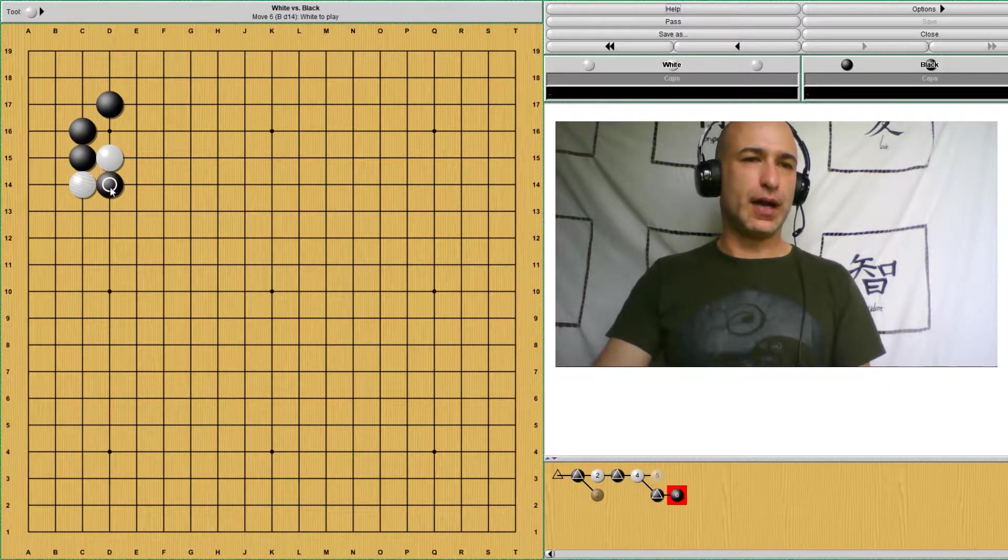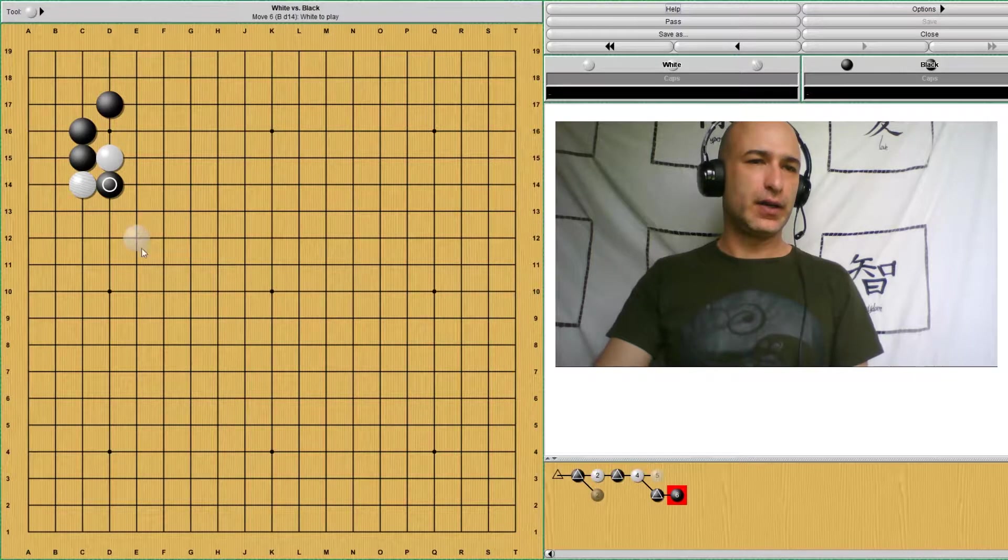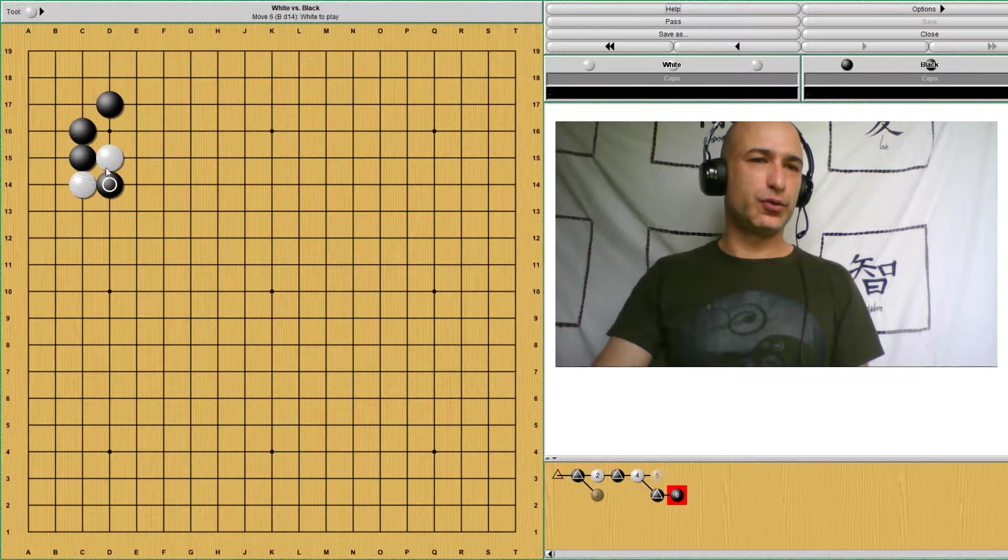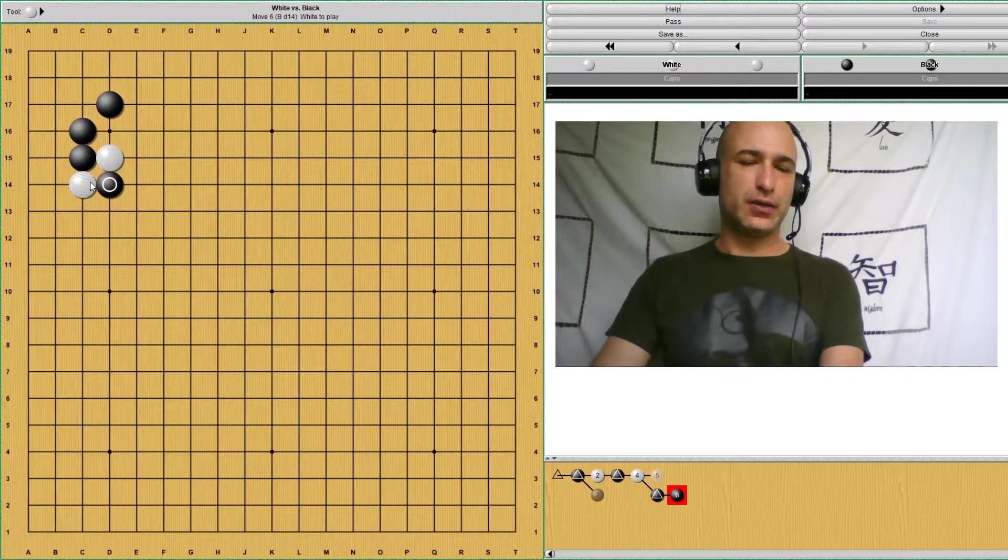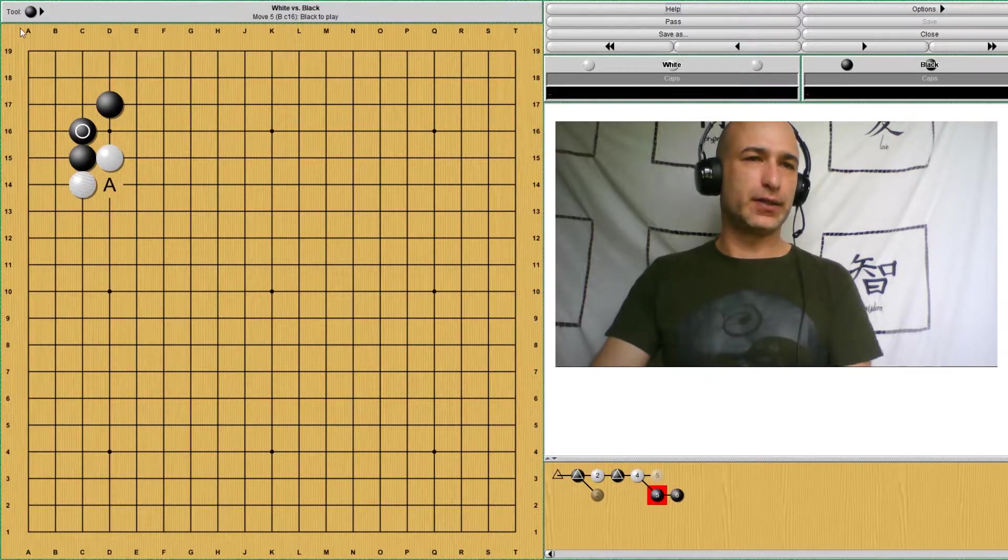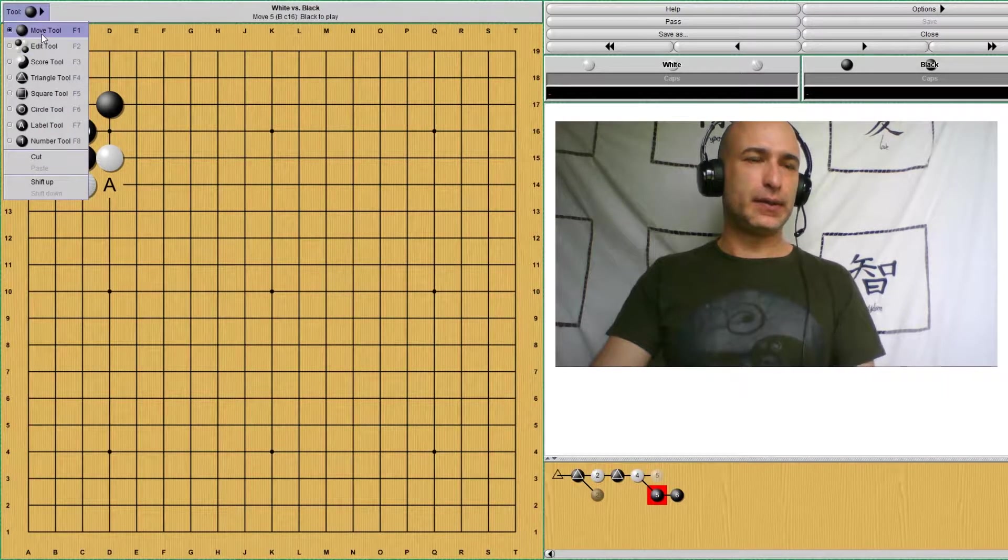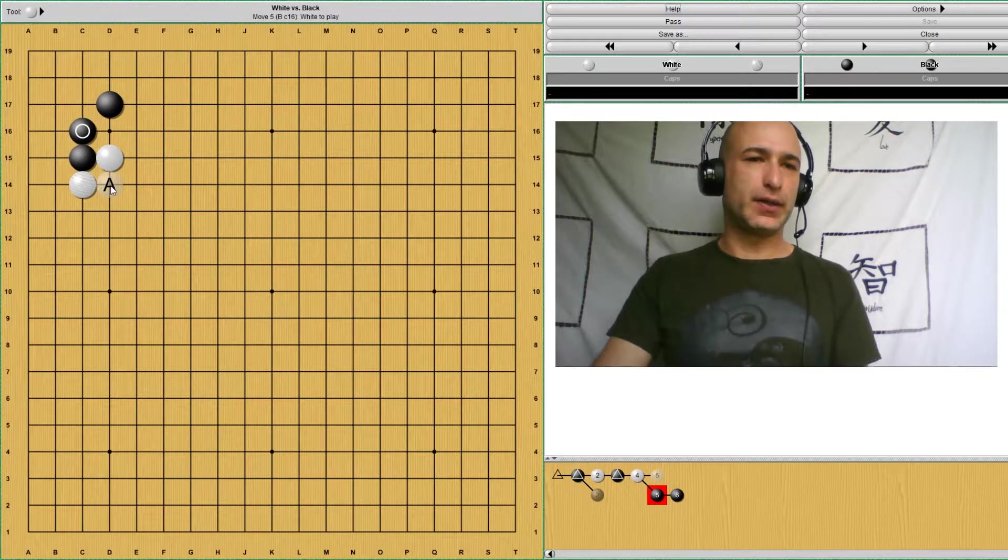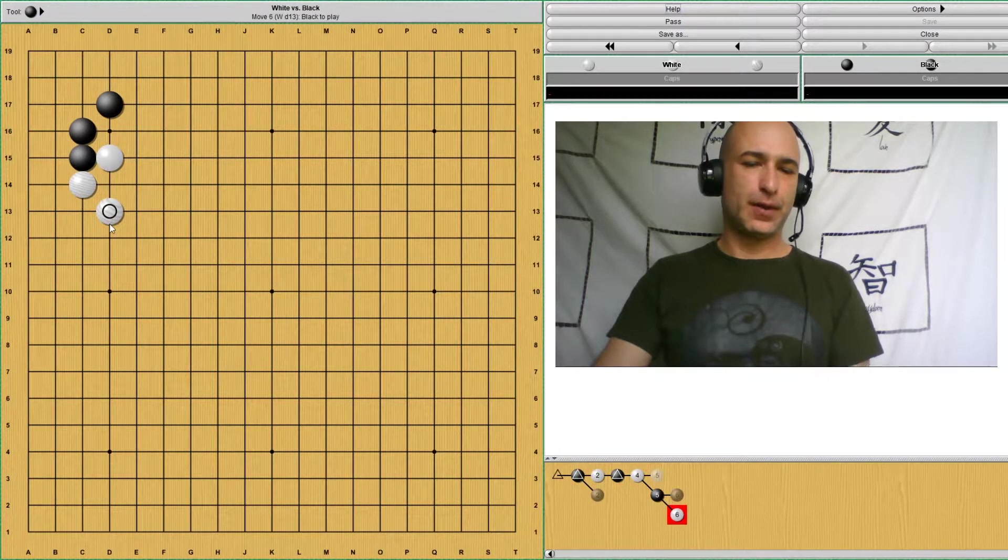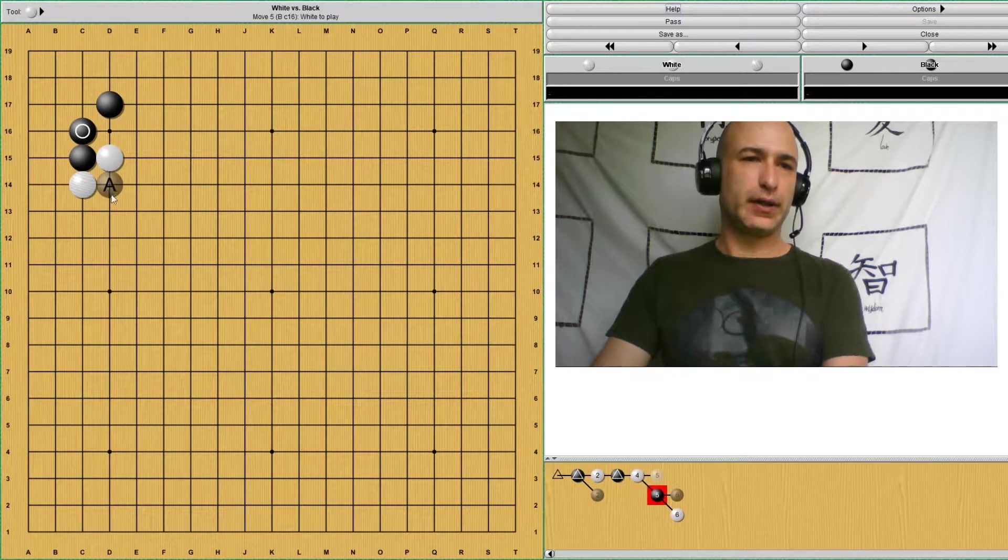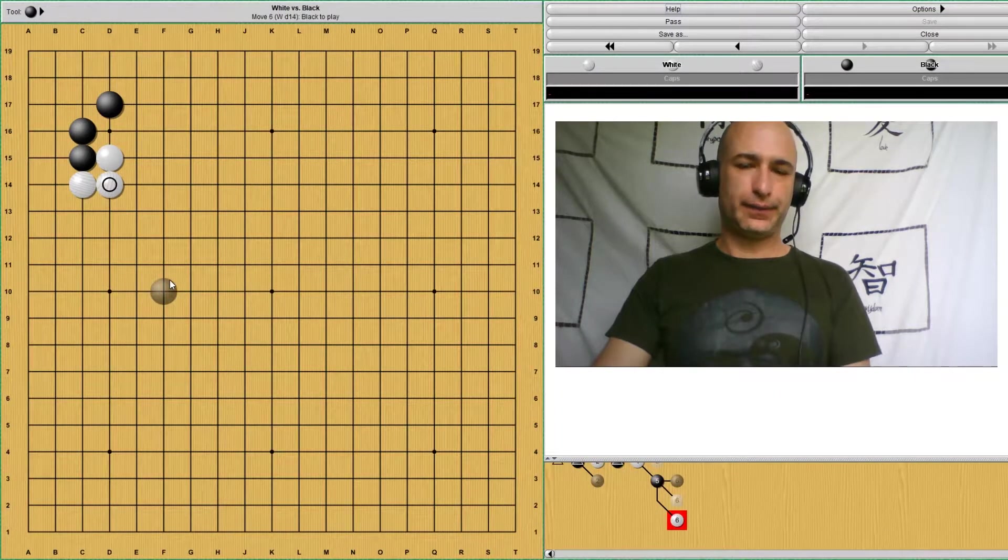This cut immediately would divide these two stones. Let's see what happens. If black gets the cut here, now white has two weak groups that are going to develop. So white has to protect this cutting point.